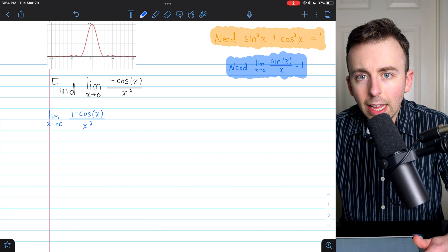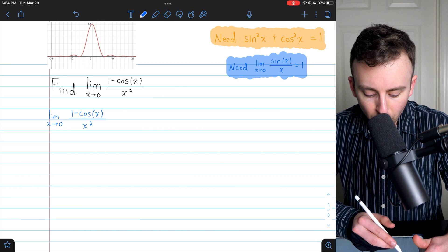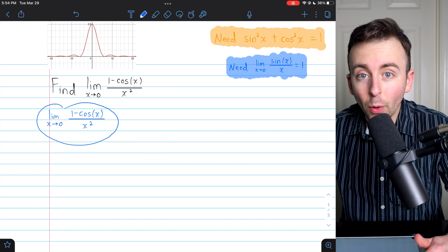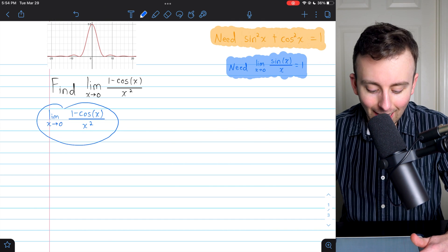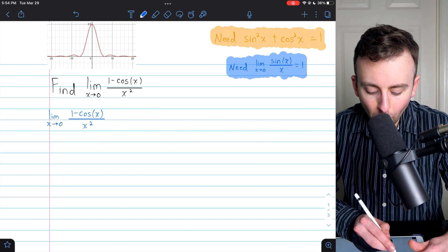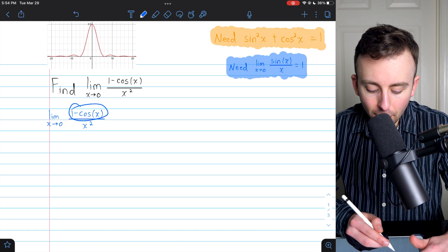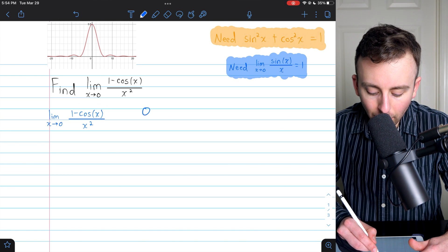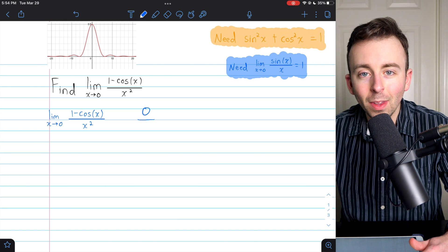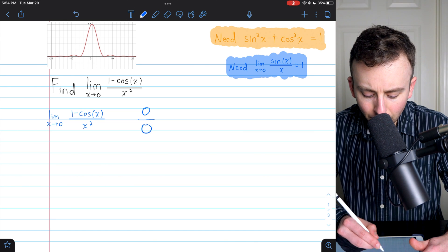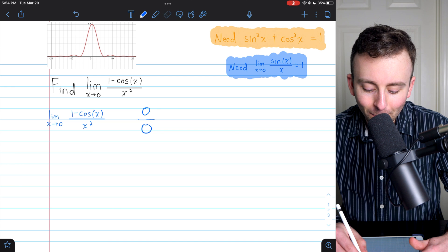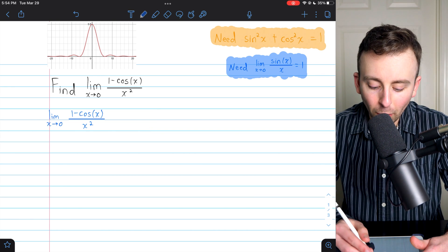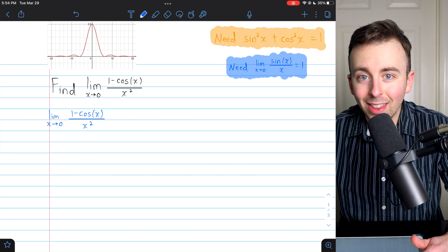Let's go ahead and do our work in blue. Notice that substitution is certainly not going to work — we can't just plug in x equals 0. If we tried that, in the numerator cosine of 0 is 1, so we'd have 1 minus 1, which is 0. In the denominator we'd have 0 as well. So that's not going to work. We'll have to be a little bit more creative with how we evaluate this limit.